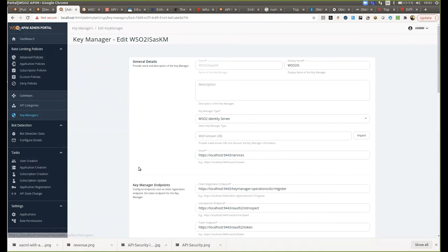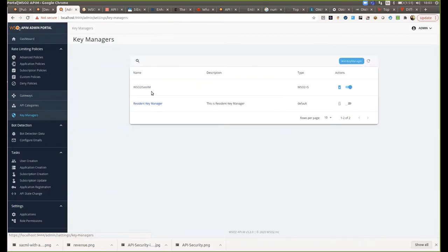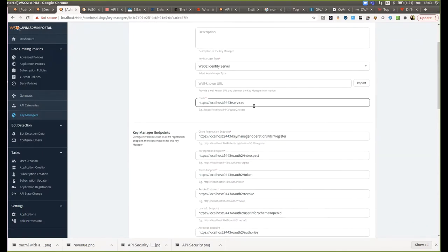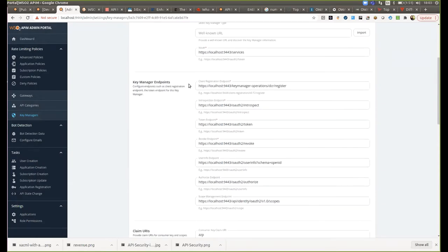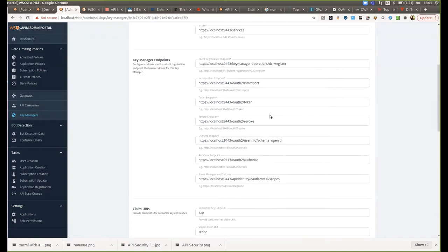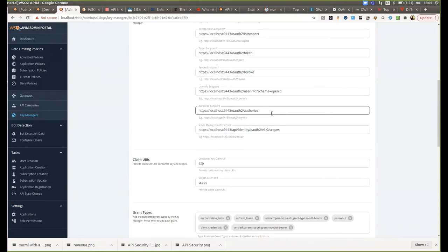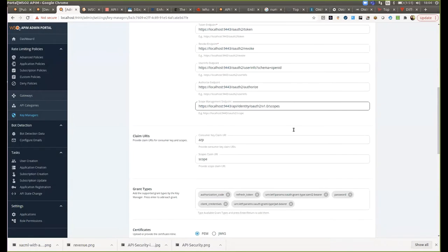First of all, I will show in the API Manager admin portal under the key manager section how Identity Server is configured as the key manager. All the endpoints related to key management and application registration are given here: the client registration endpoint of Identity Server, introspection endpoint, token endpoint, revoke endpoint, userinfo endpoint, authorization endpoint, and scopes endpoint — so that API Manager can talk to these endpoints and do the necessary communications to achieve API security.